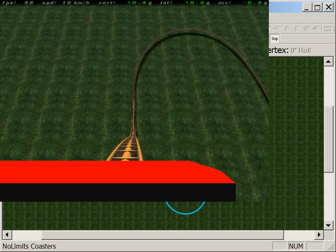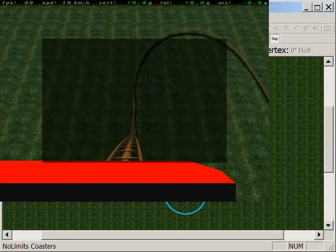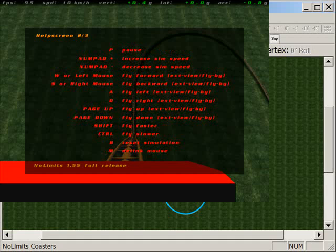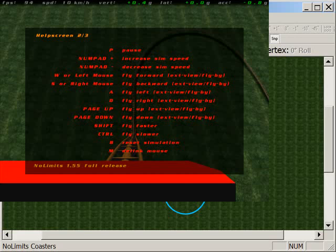But when I resume the ride, I'm going to do something a little bit different. And that is I'm going to slow down the speed that the ride's going. And you can see that if I bring back my help screen, on help screen 2, the top point is P for pause, but then I've also got a number pad plus or a number pad minus. And what that does is that would increase or decrease the simulation speed.